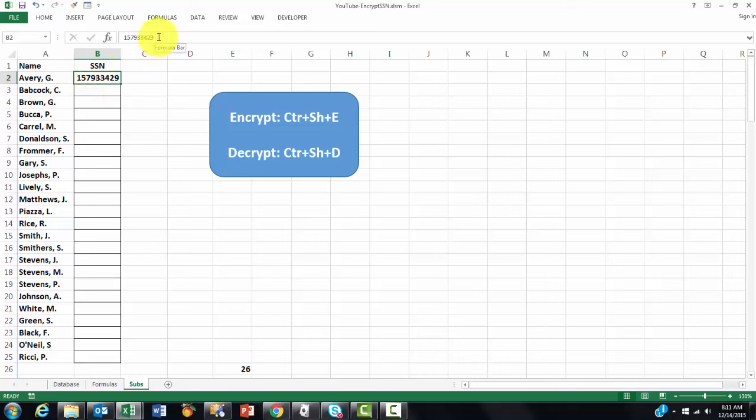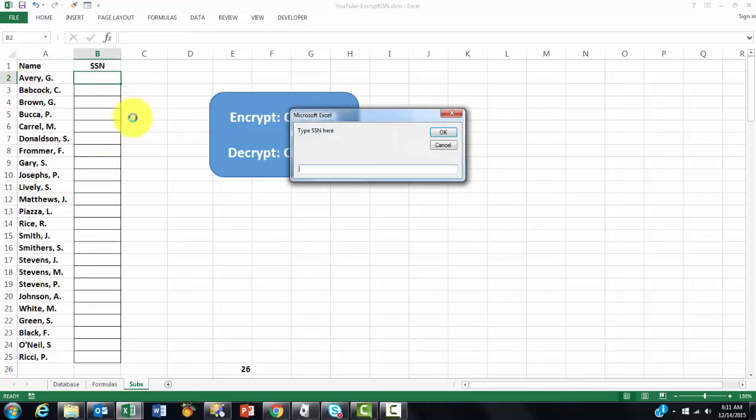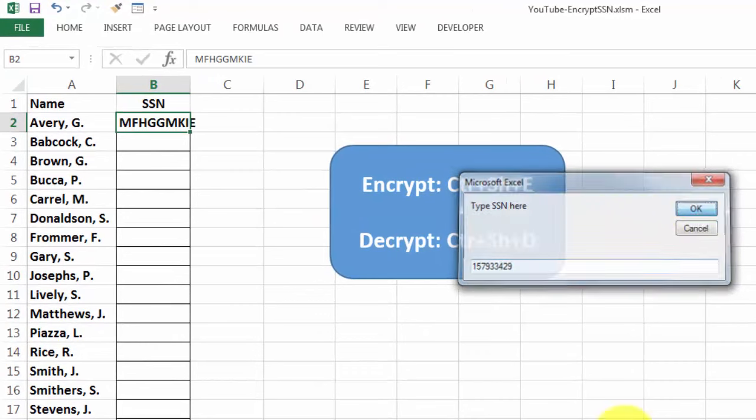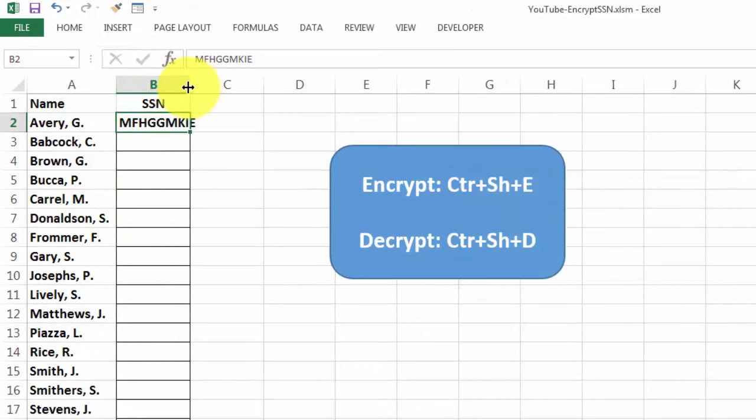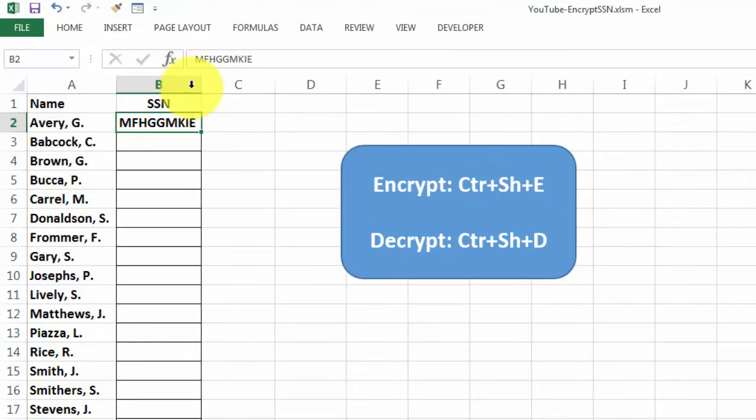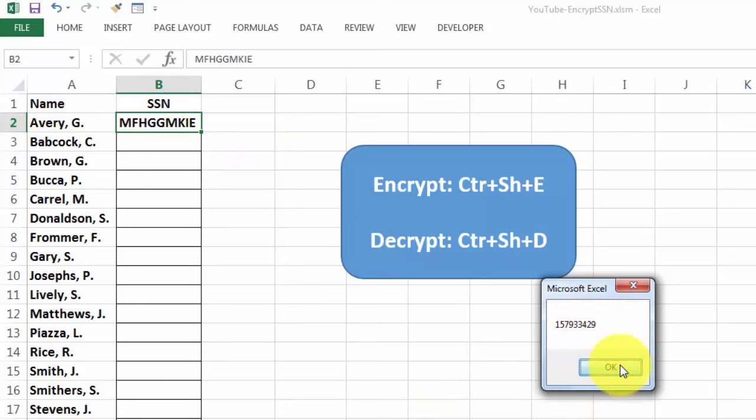I'm going to copy this one, so I don't have to type that number, Ctrl-X actually. Now I do my shortcut, Ctrl-Shift-E. Type your social security number here, I do Ctrl-V so I don't have to type it. When I click on OK, it puts in that cell the encrypted version. Now I'm going to do the opposite. I would like to see what is really the code behind that, what is the social security number. So Ctrl-Shift-D and it gives me exactly the real decrypted number behind this one. That's how it works.